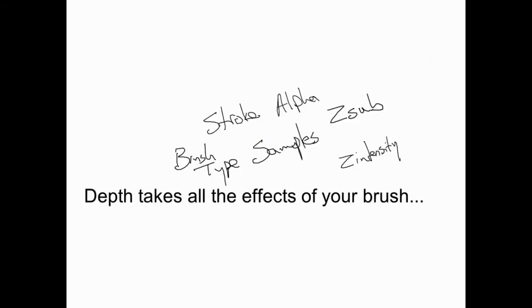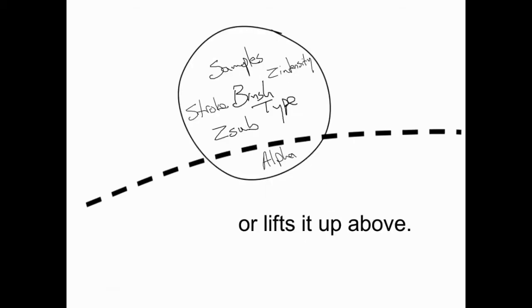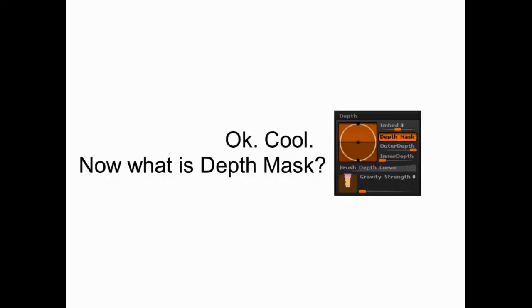Depth takes all the effects of your brush - brush type, stroke, alpha, samples, Z sub, intensity - and it either digs those into your model or it lifts them up above the surface of your model.